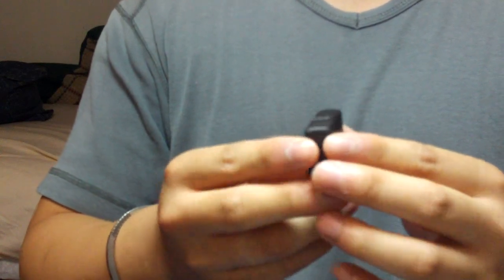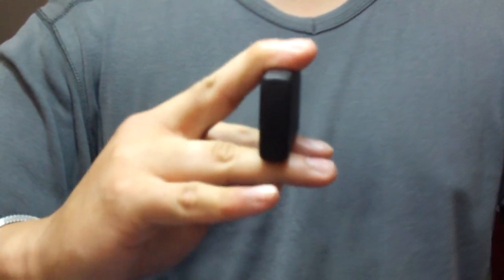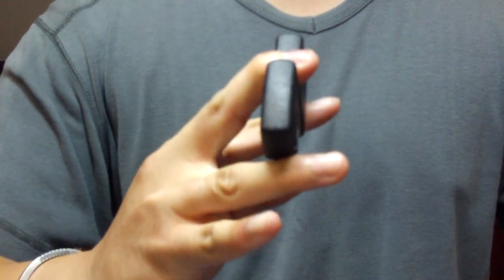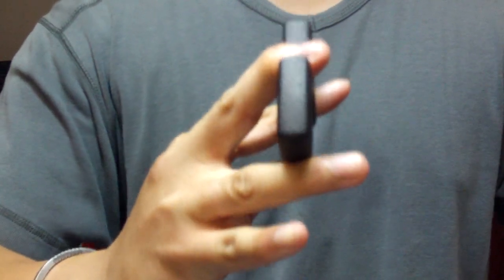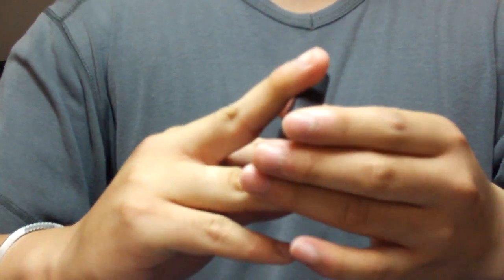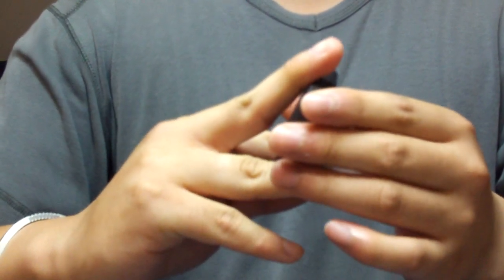But what I find is that instead of doing it perpendicular, where after you break the zippo open it stays perpendicular, you tilt the zippo a little.